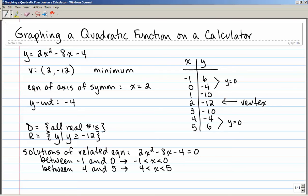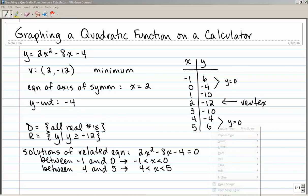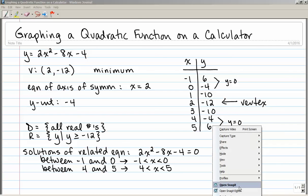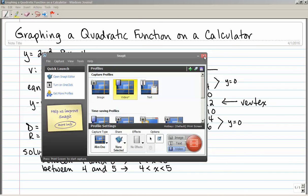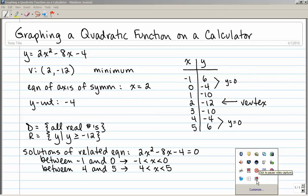So that covers a whole lot of information on how to graph a quadratic function on your calculator: how to find the vertex, whether it's a maximum or minimum, the equation of the axis of symmetry, y-intercept, domain and range, table of values, and how to find the solutions of the related equation.